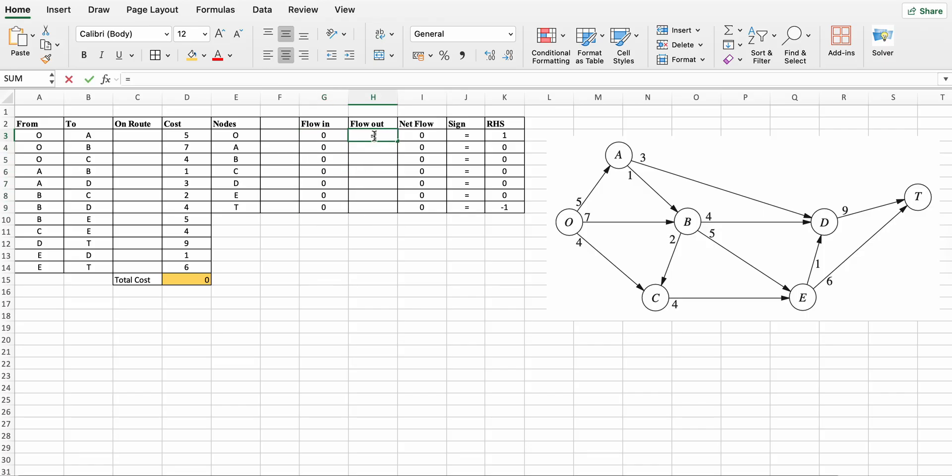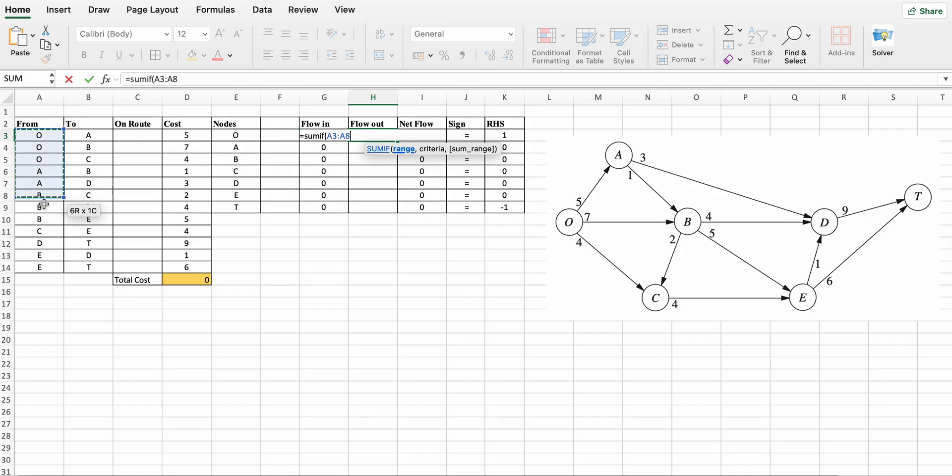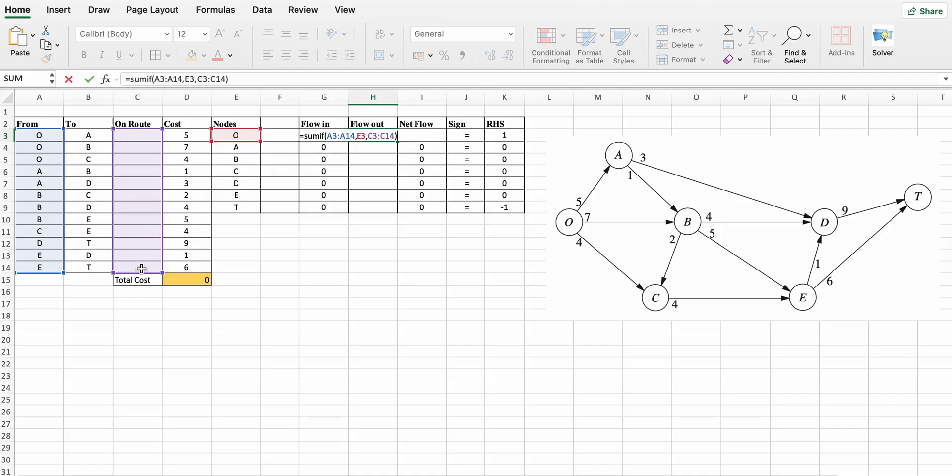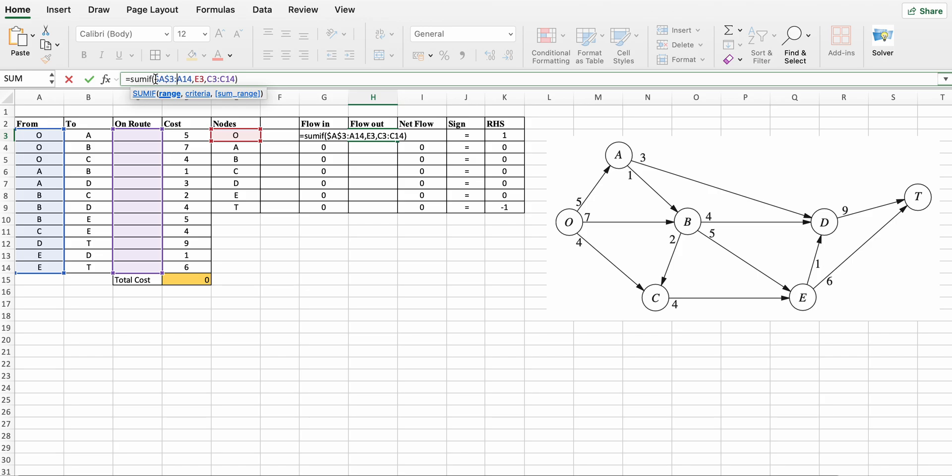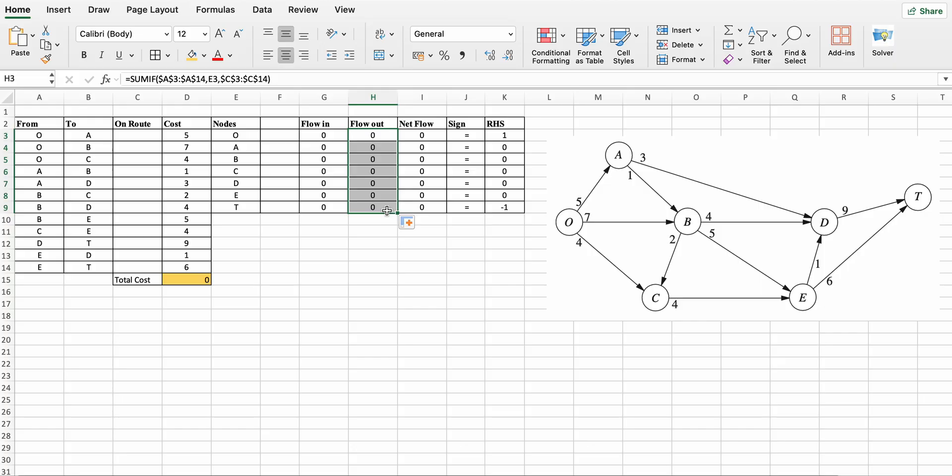Similarly, flow out equals SUMIF. In case of flow out, select From range, comma node, comma on route. Fix this range by inserting dollar sign. Now drag it down.